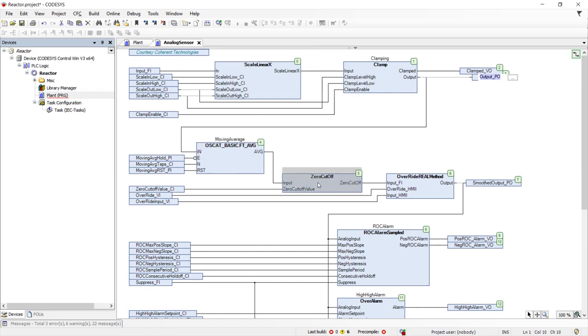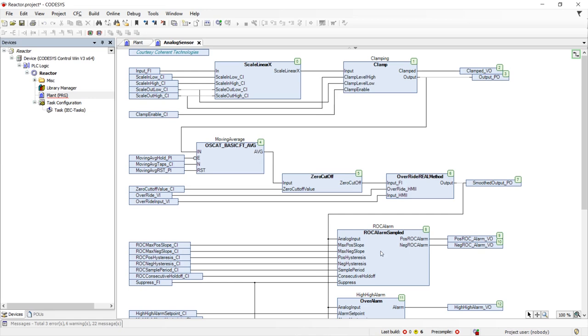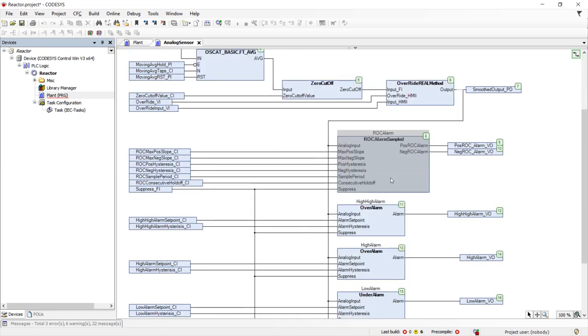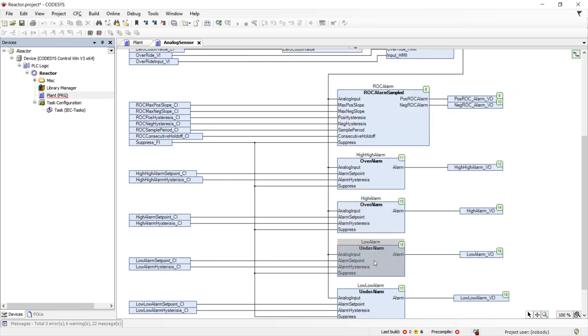Zero cutoff to avoid totalizing noise, provisions to allow the HMI to override the sensor, and then a series of alarms for excessive, positive, or negative rate of change, as well as high-high, high-low, and low-low alarms.